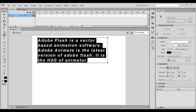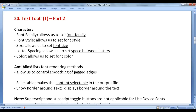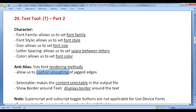Next we have anti-alias. Anti-alias lists font rendering methods and allows us to control the smoothing of jagged edges.